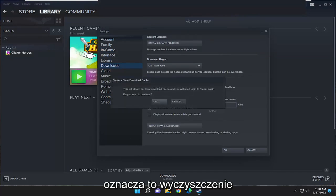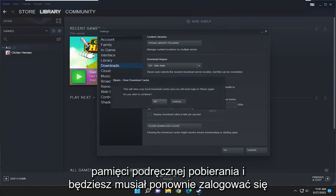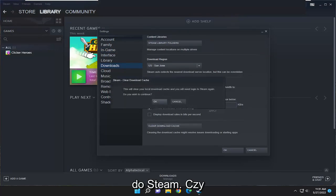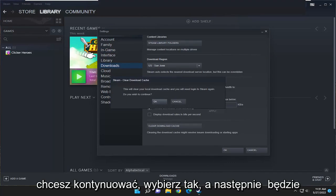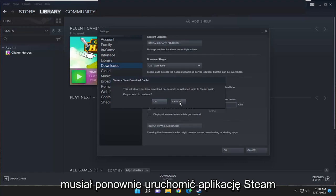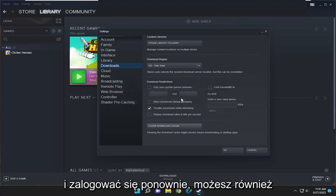It's going to say this will clear your download cache and you'll need to log in to Steam again. Do you wish to continue? You would select yes, and then you would have to restart the Steam application and sign back in.